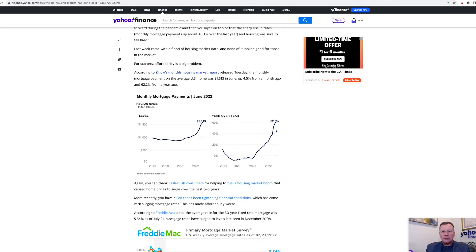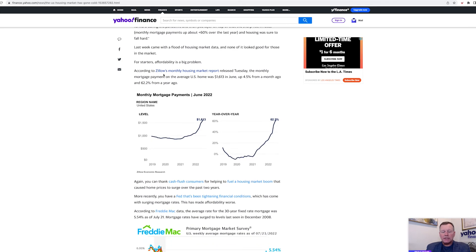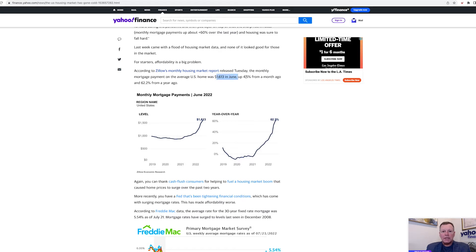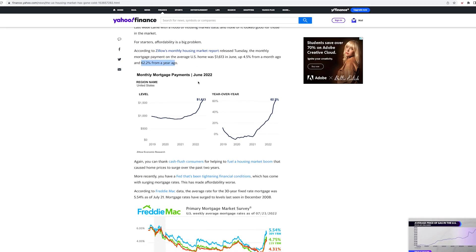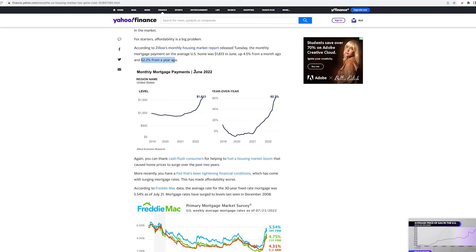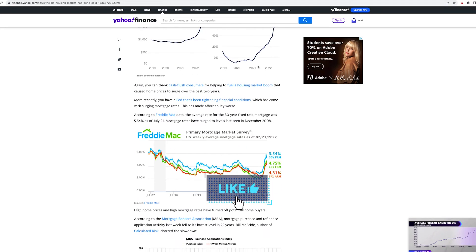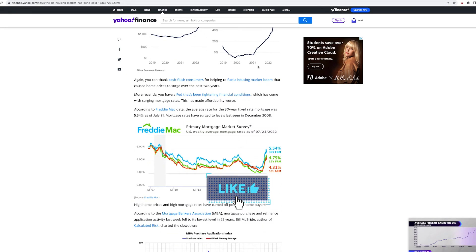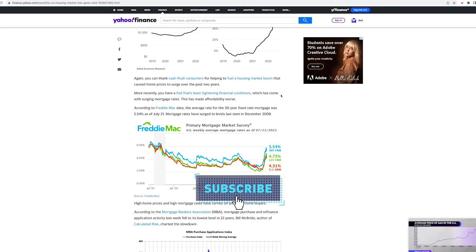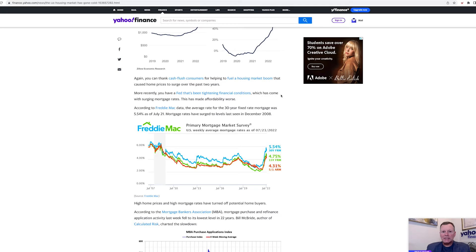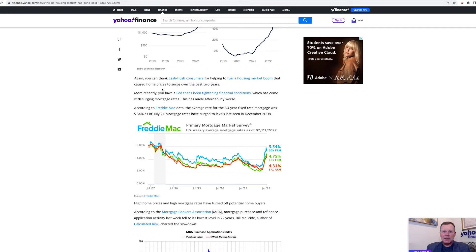A lot of people are saying in the next year, we're going to see a big price drop, but I believe it's going to be in the next two to three years where we're going to see the best deals. So really our job right now is to really save as much as possible. According to Zillow's monthly housing market report released Tuesday, the monthly mortgage payments on the average U.S. home was $1,600 in June, up 4.5% from a month ago and 62% from a year ago. That's insane.